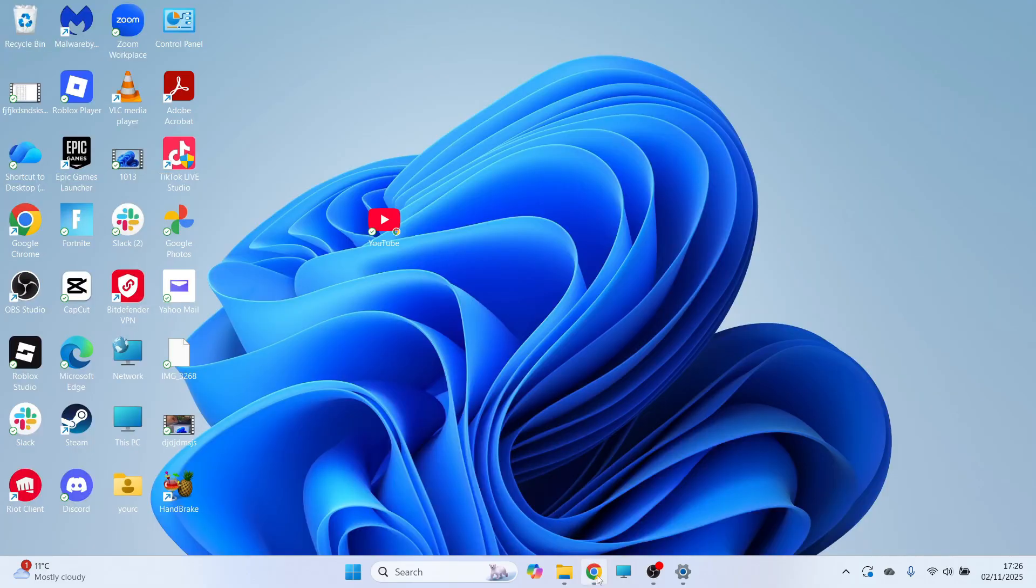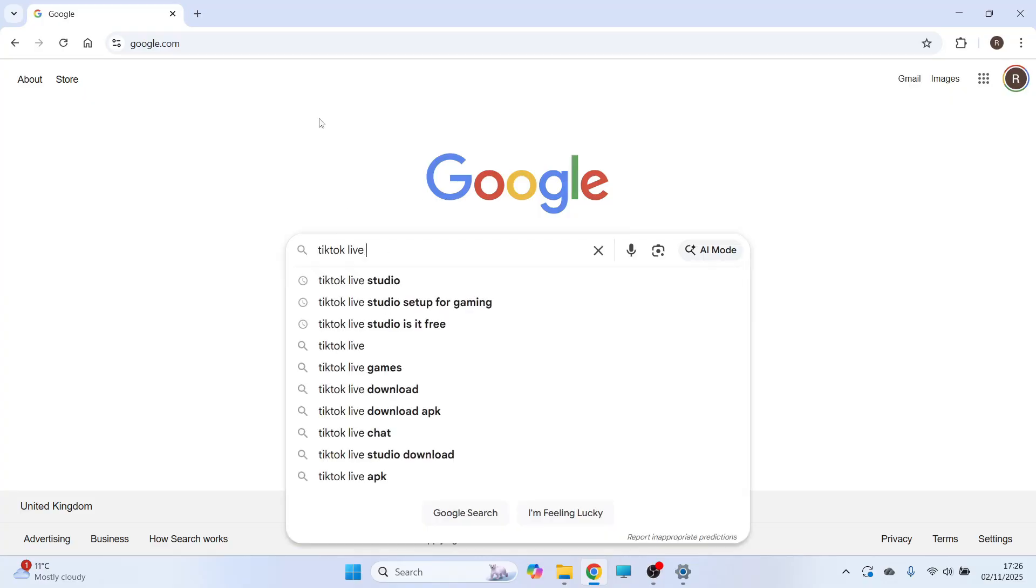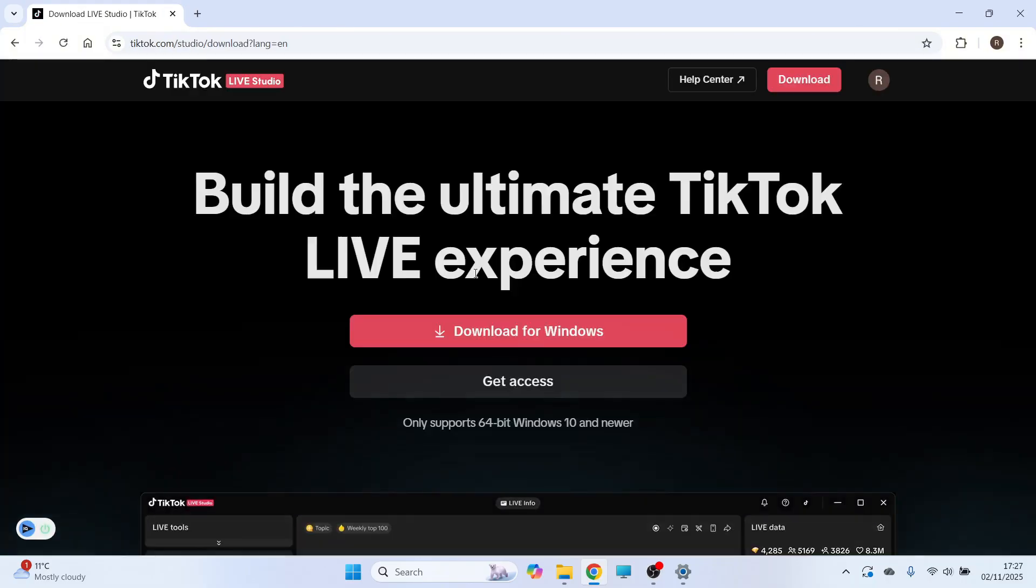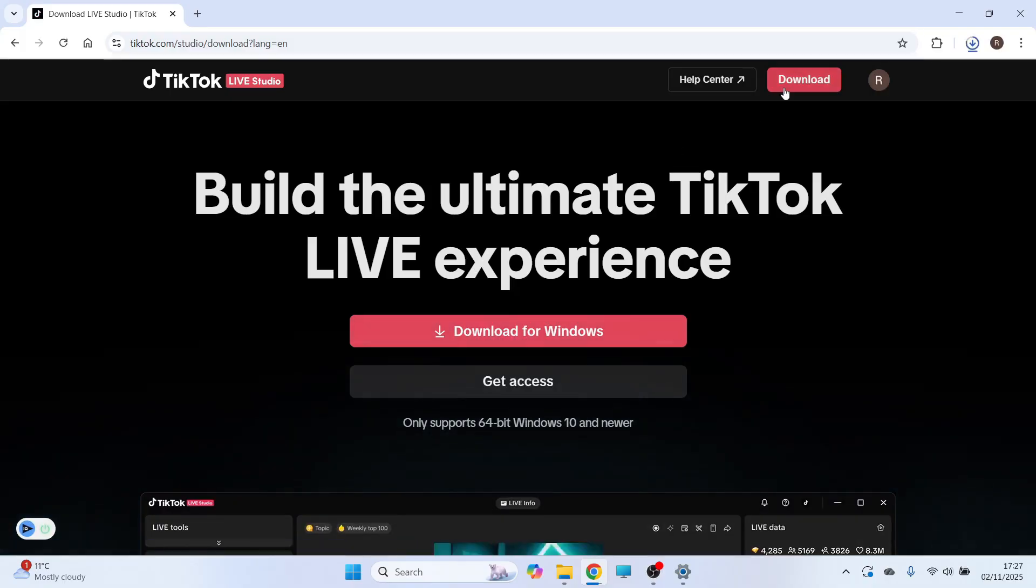So the very first thing we need to do is just go and open up an internet browser, and then you need to type in TikTok Live Studio and press Enter. You can then click on this top website, which is Download Live Studio, and then you'll need to click the Download for Windows button.